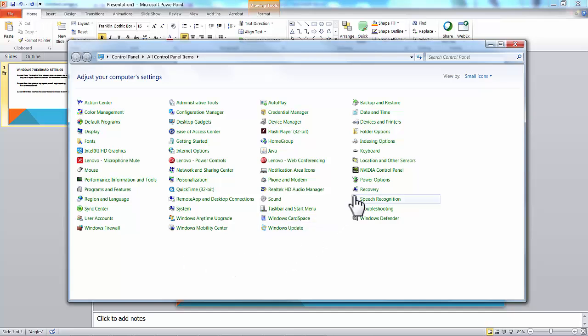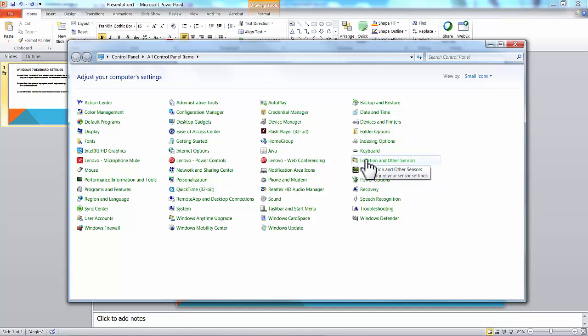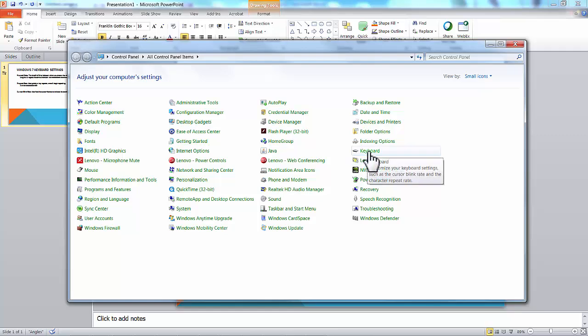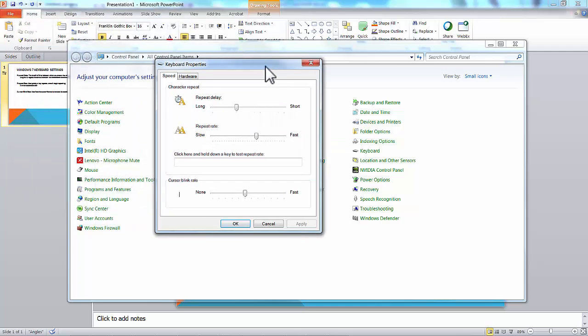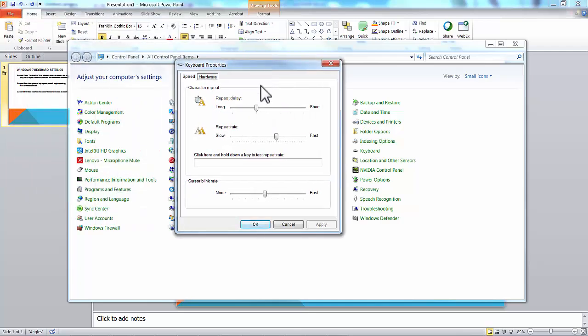On this window, you'll find the word Keyboard. You see all of these, anything you hover over, will give you a little bit of information about what's in it. In this case, we want Keyboard. Click on Keyboard, and here are the three settings we just talked about.